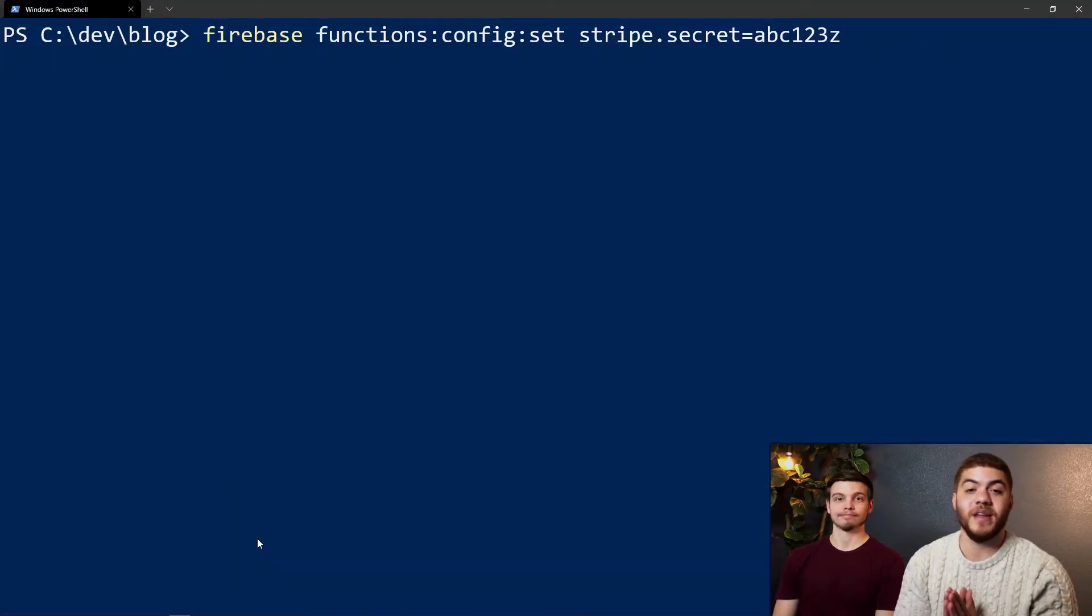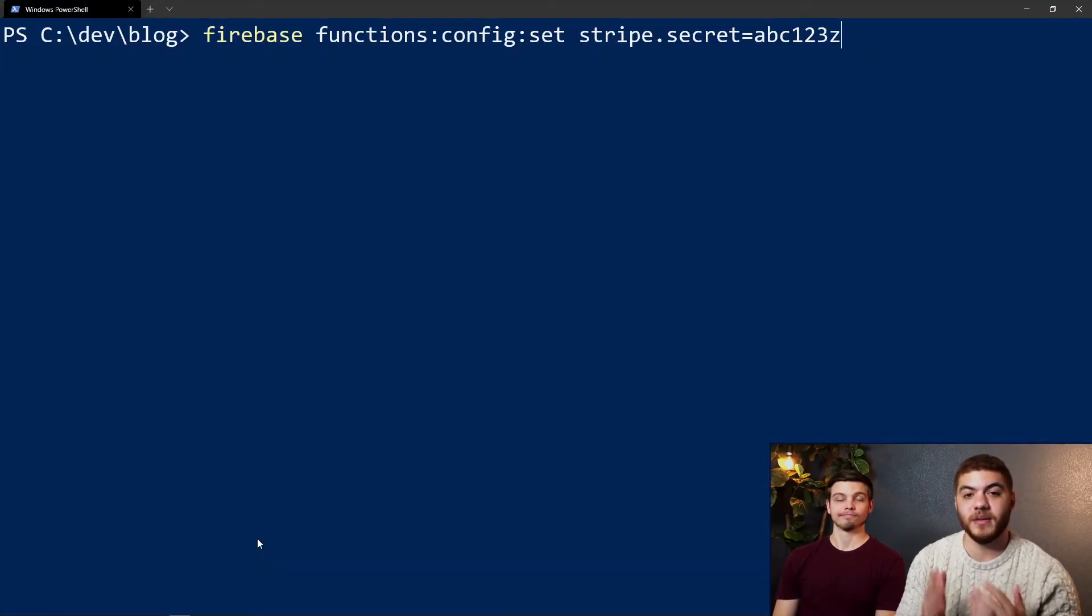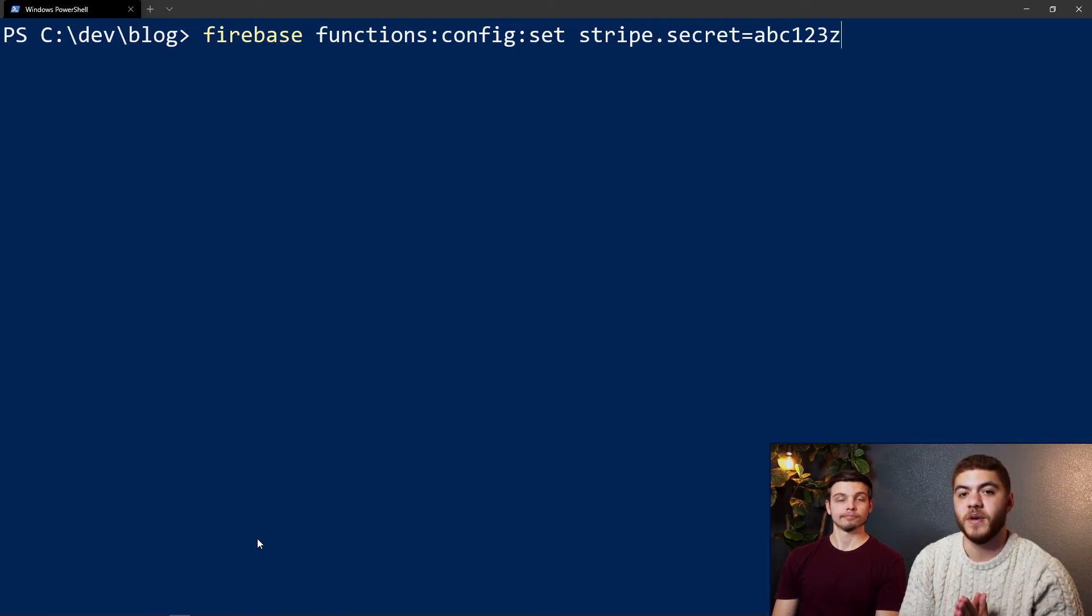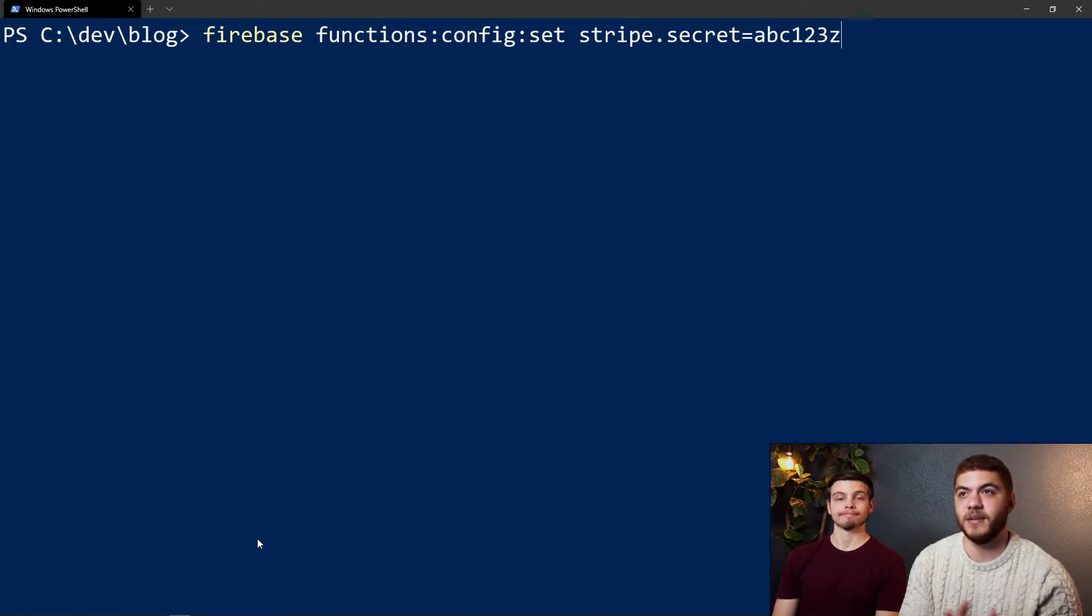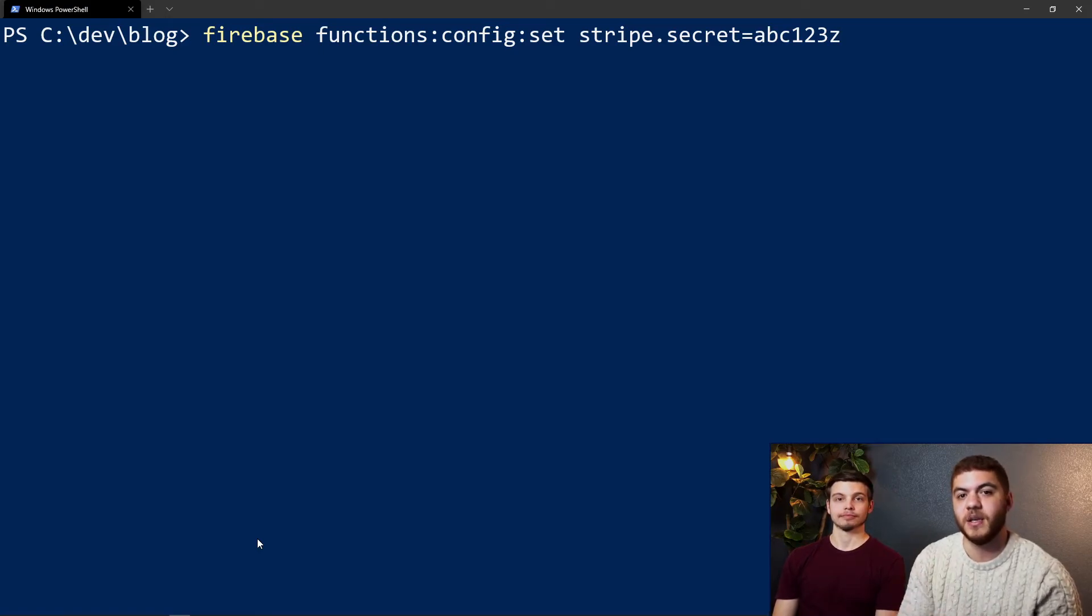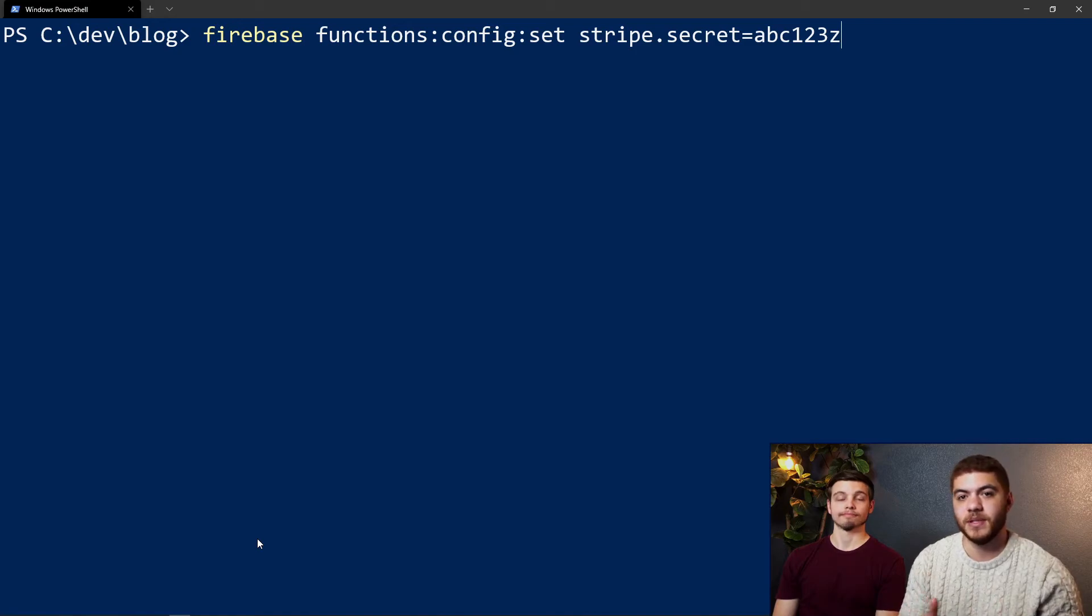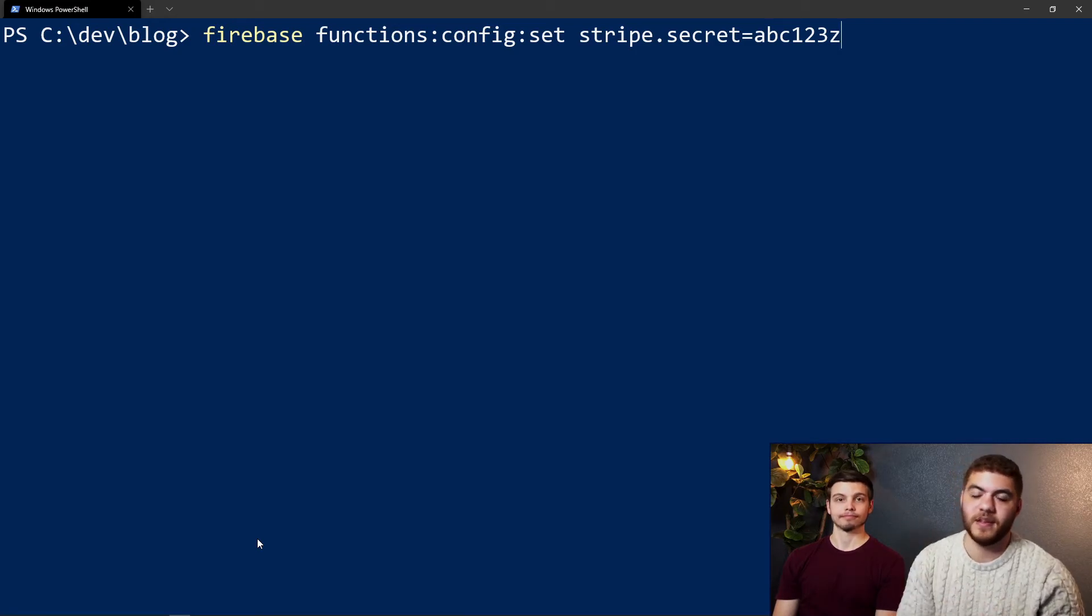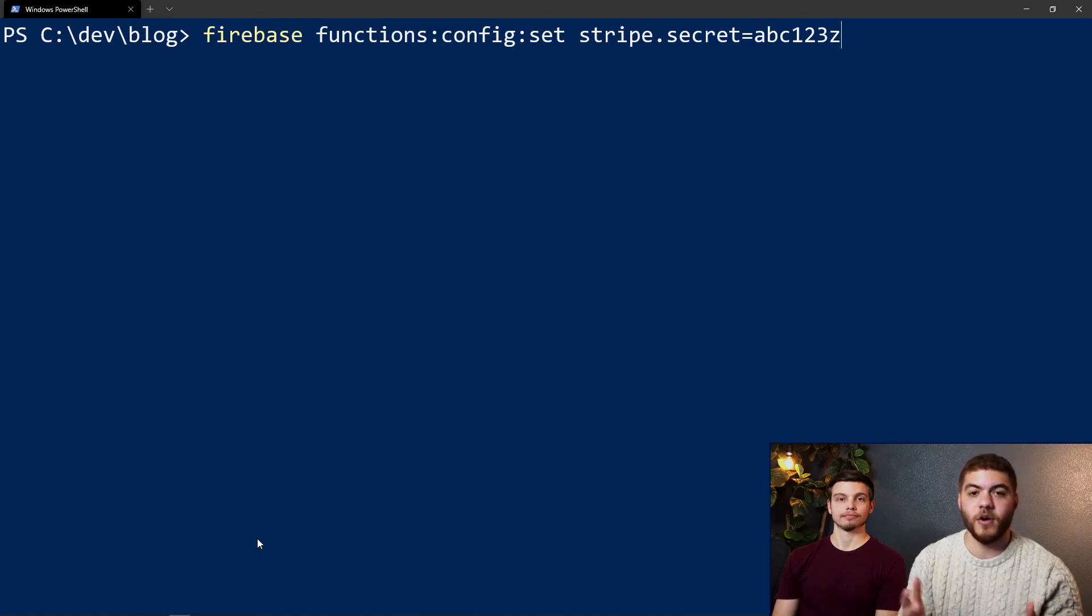If for whatever reason you need to update a specific environment config value that you have, you can just use the set command again—firebase functions:config:set—and just use that same key name. In this instance we have stripe.secret. Then you can have your updated value and this will just overwrite whatever value you had previously for that specific key.